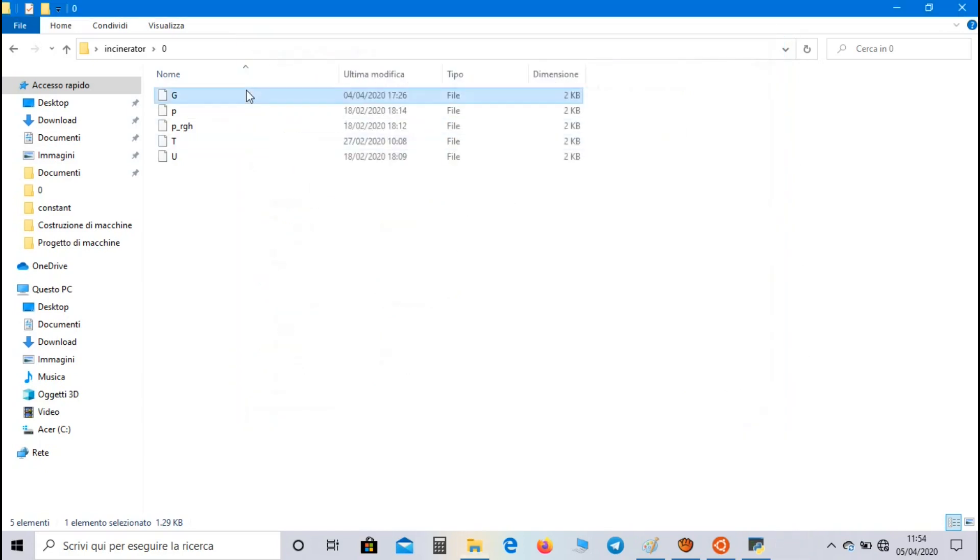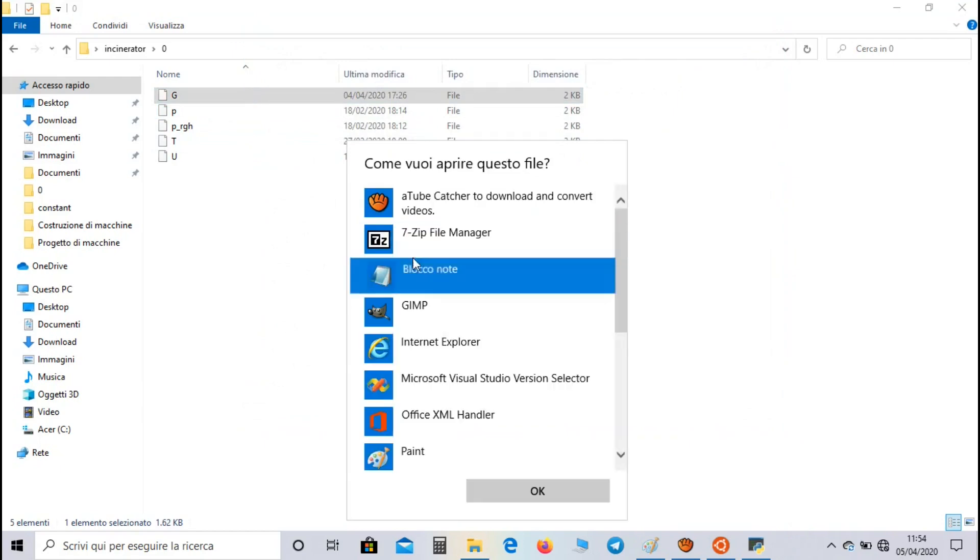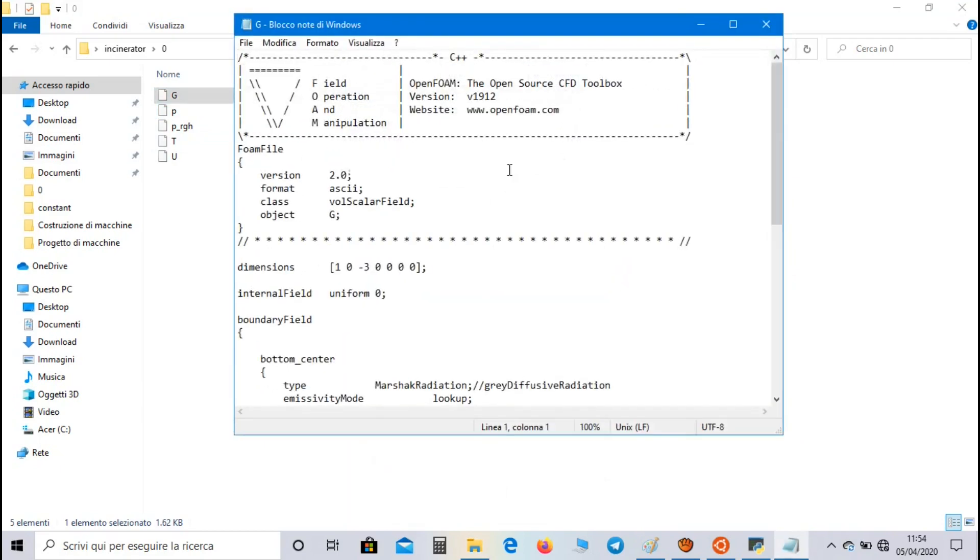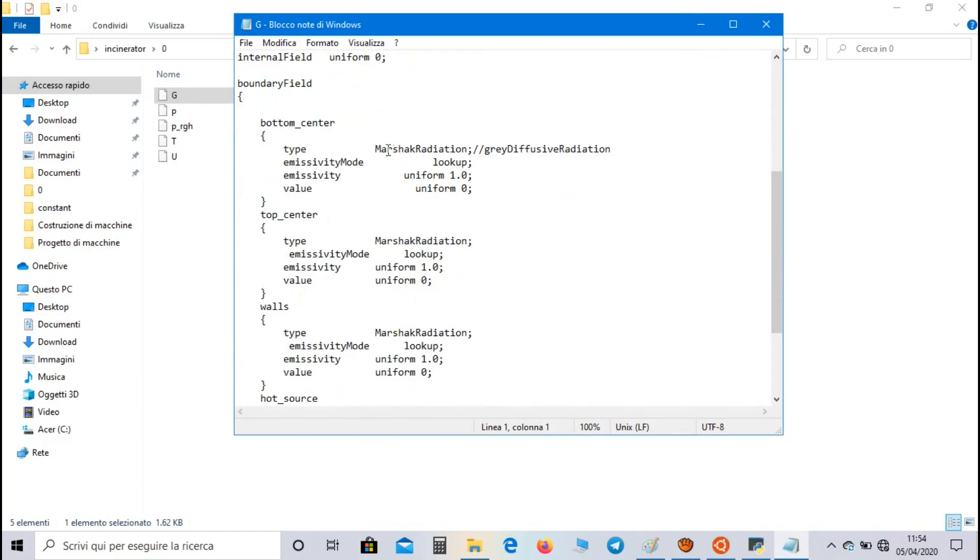And the file is referred to the radiation that affects the surface. We set Marshak radiation in order to use the Marshak equation about radiation properties, or gray diffusive radiation if we are considering surfaces as gray diffusive bodies.